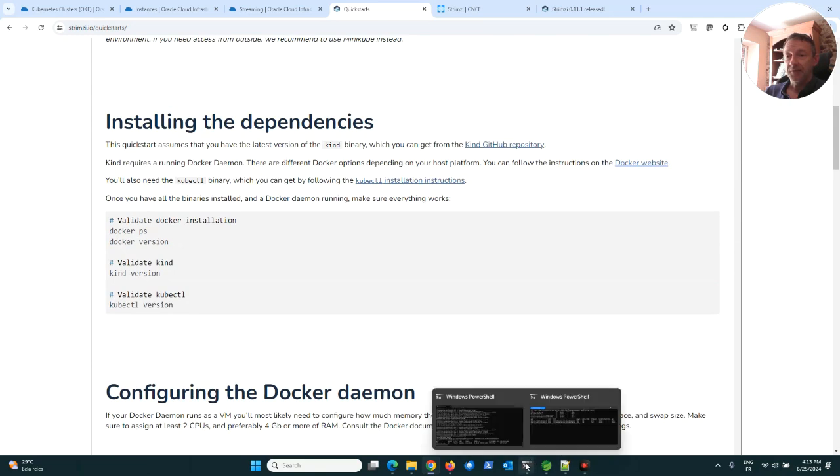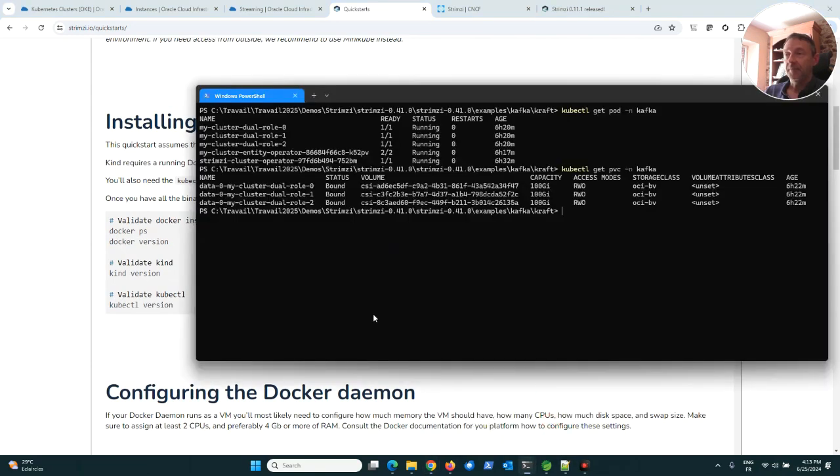You can see on my cluster I installed first the Strimzi operator. Here it's running.